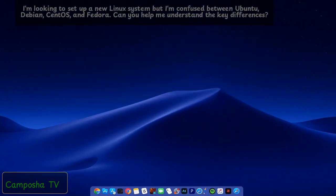I'm looking to set up a new Linux system, but I'm confused between Ubuntu, Debian, CentOS, and Fedora. Can you help me understand the key differences?